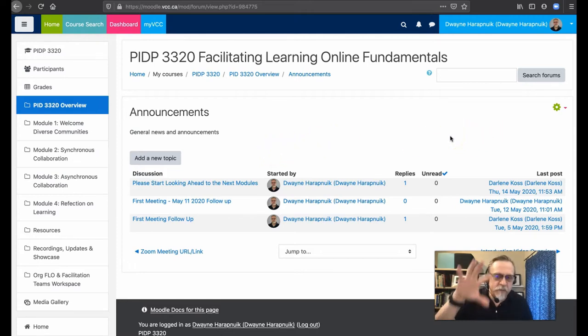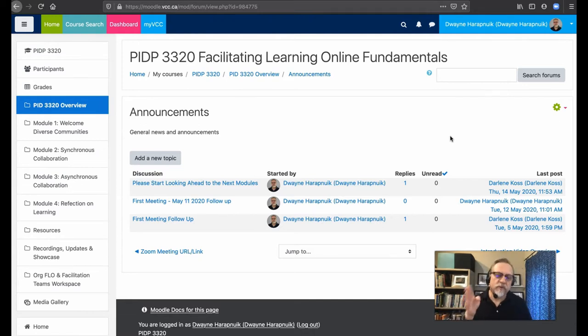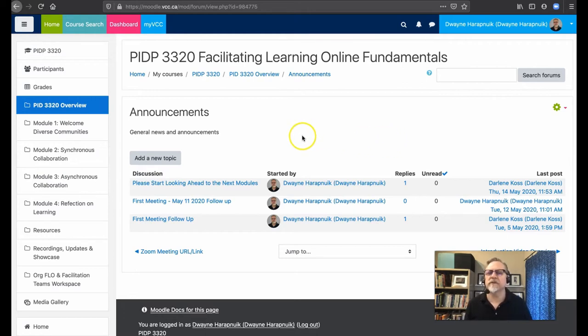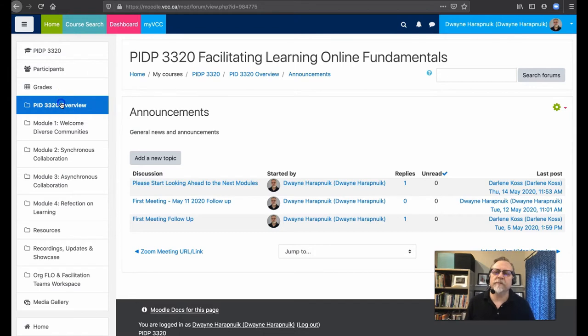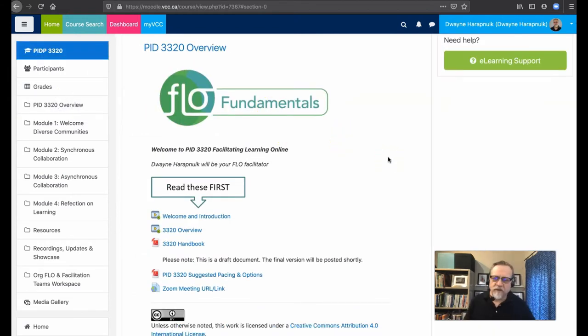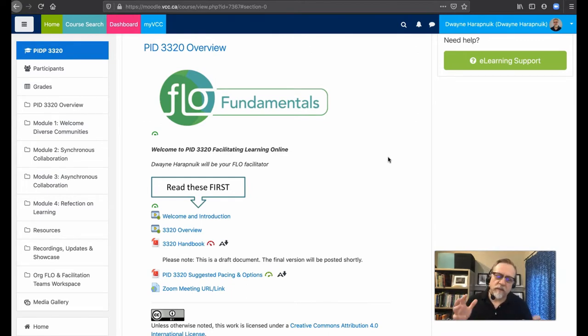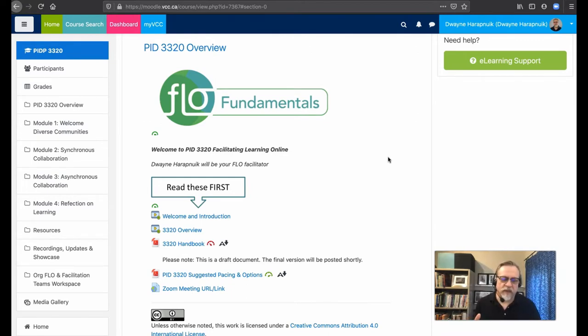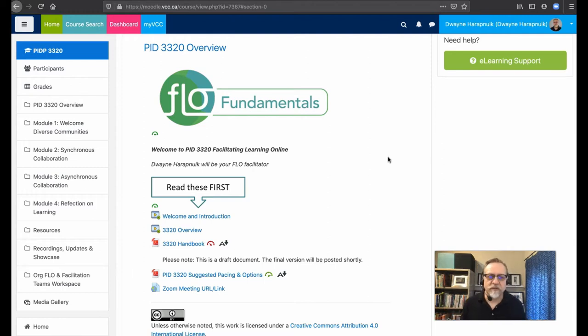Now you're automatically subscribed to this announcement and you will be receiving an email notification. Some of you might be thinking an email notification, how come I don't get an email notification? Well, if you're not getting an email notification, the case might be, it might be because our system is set up so that you get an email sent to your VCC student email address.